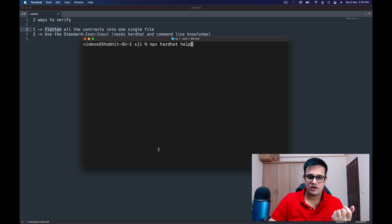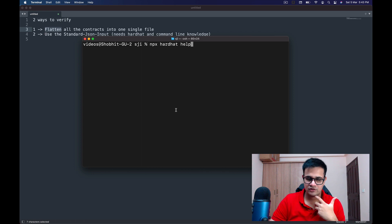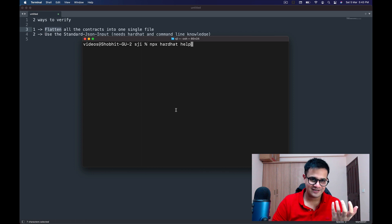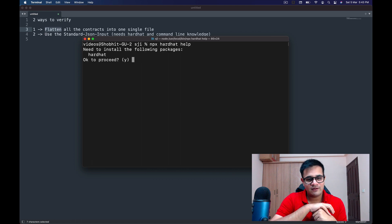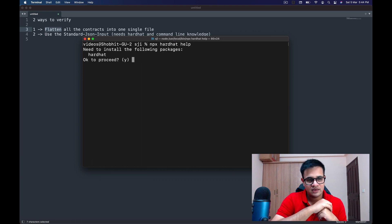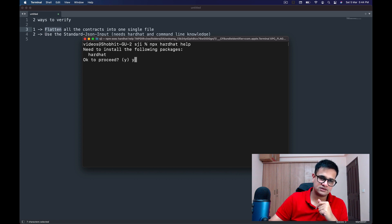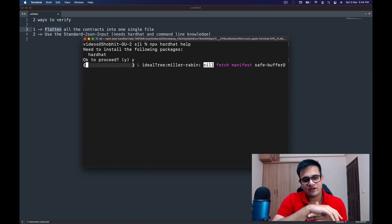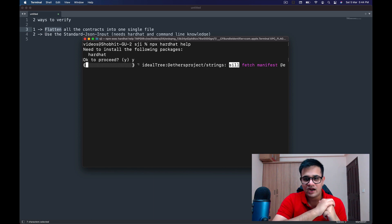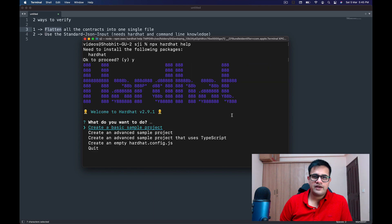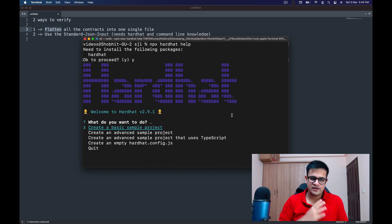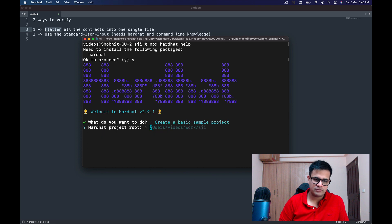I run 'npx hardhat help'. npx comes with npm, hardhat is the package we want to use, and 'help' is just a way to trigger the installation. It says 'Need to install the following packages: hardhat' — I say yes and move forward. After Hardhat installs, it asks what I want to do. I select 'Create a basic sample project' and press Enter.